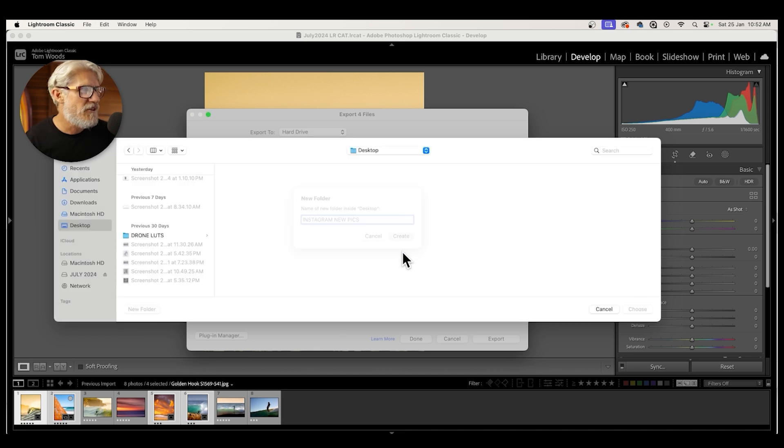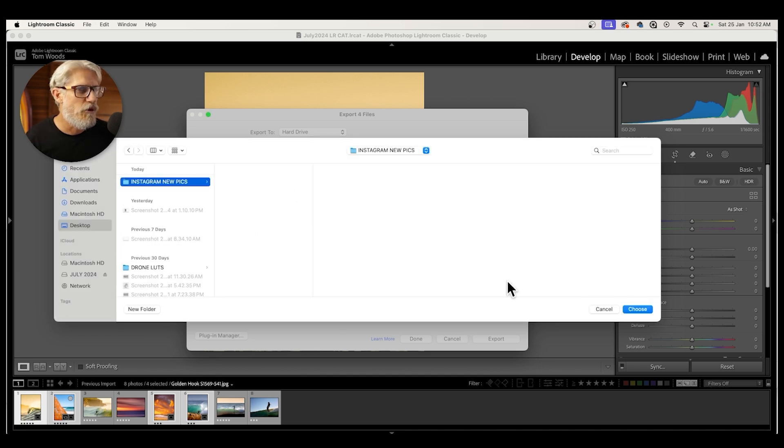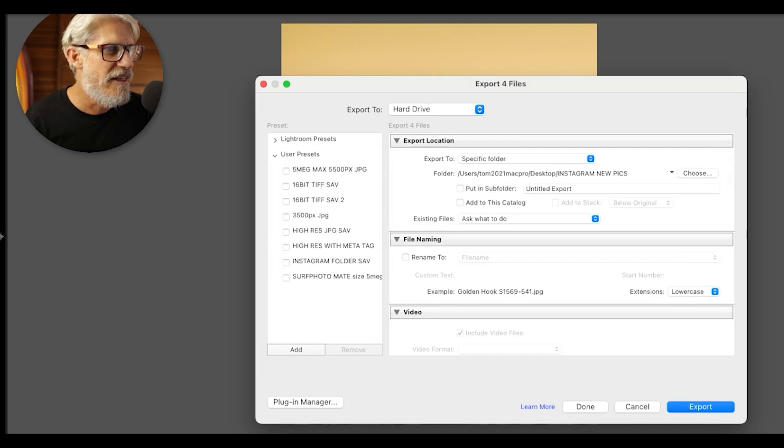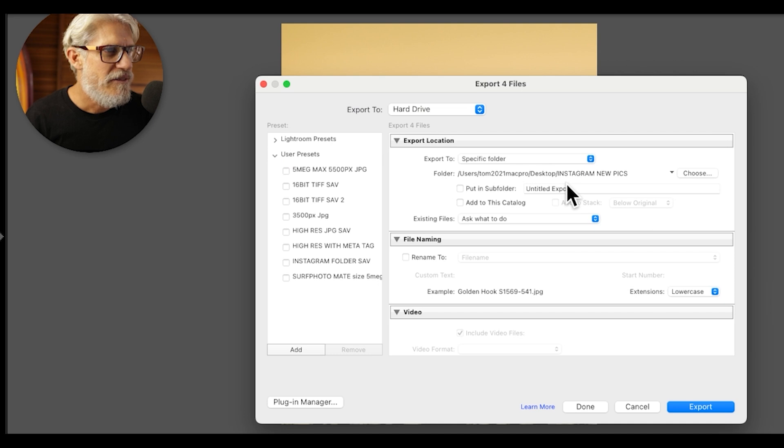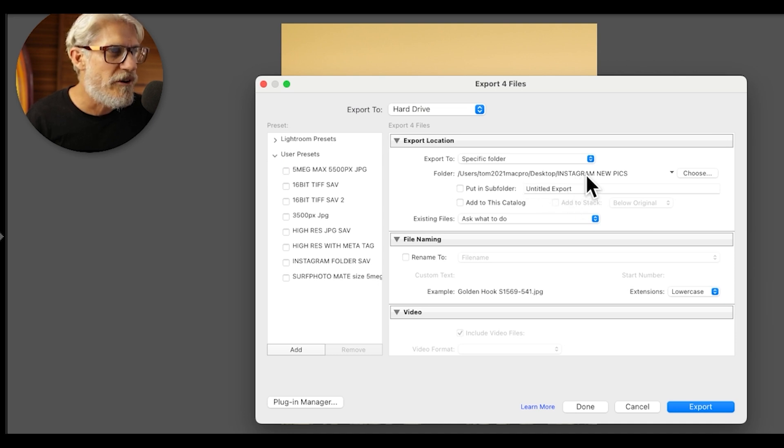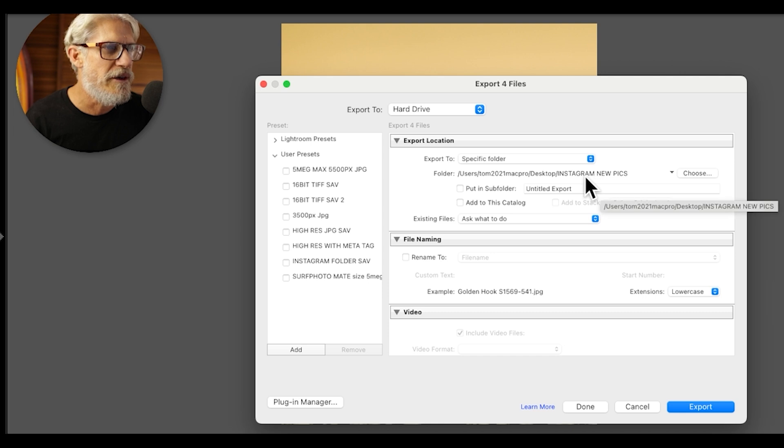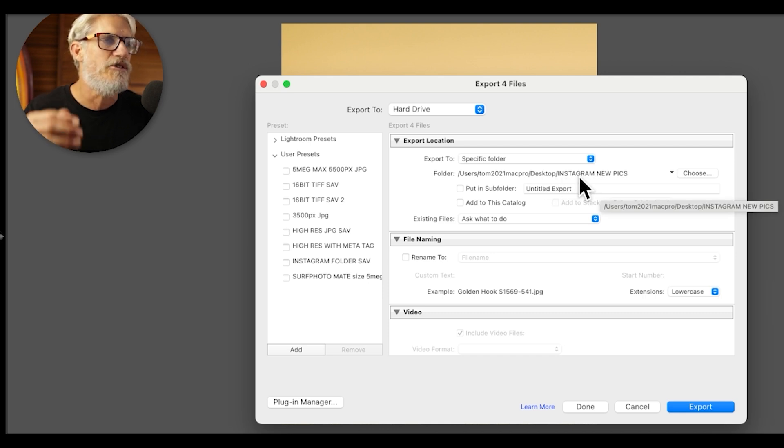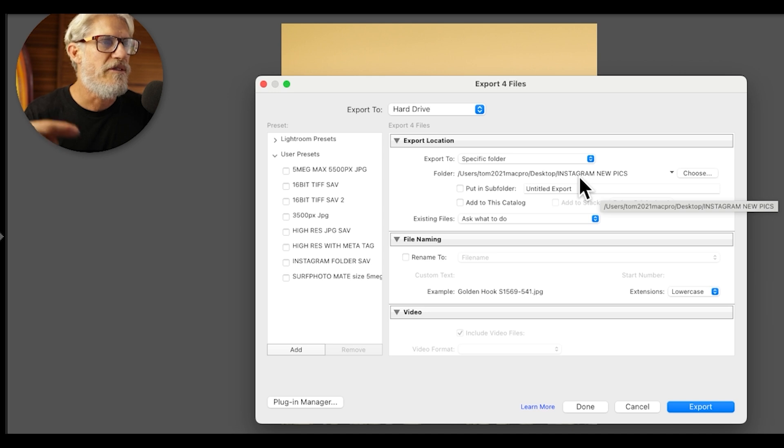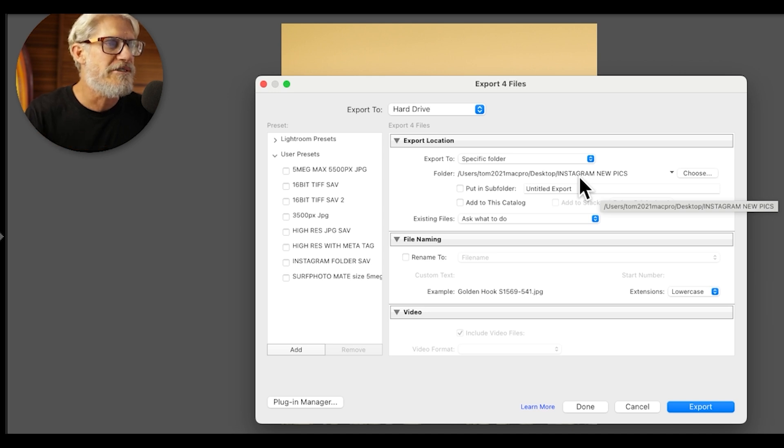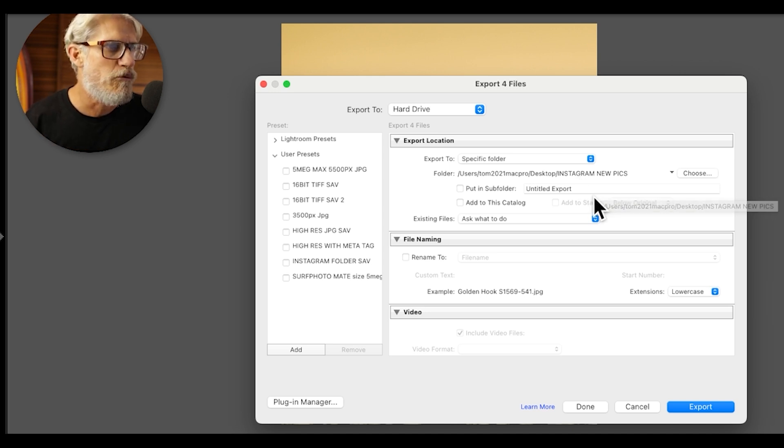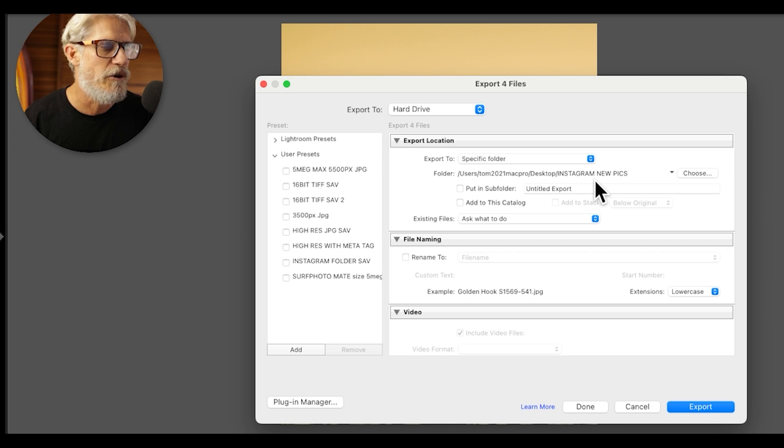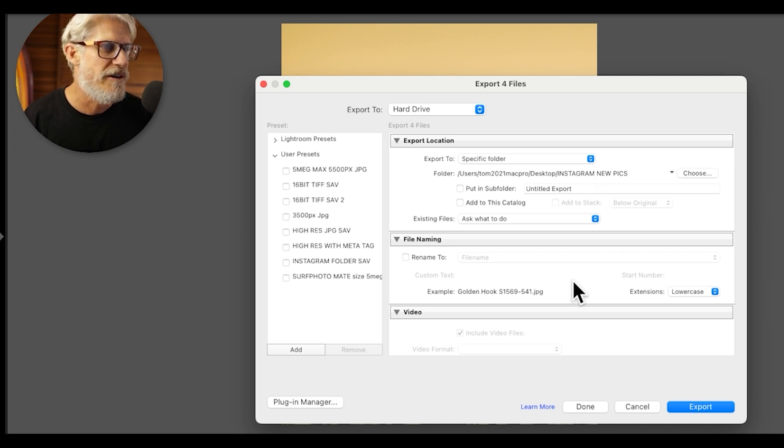That is going to be my folder. So I'm going to choose that. So now those pictures that I have selected are going to go to my desktop, which has got a folder on it called Instagram new pics. And the reason why I put it on my desktop and not my external hard drive is because when I get a new external hard drive, this user preset will no longer work because it will try and send it to a hard drive that's not there. Whereas your desktop's always there.